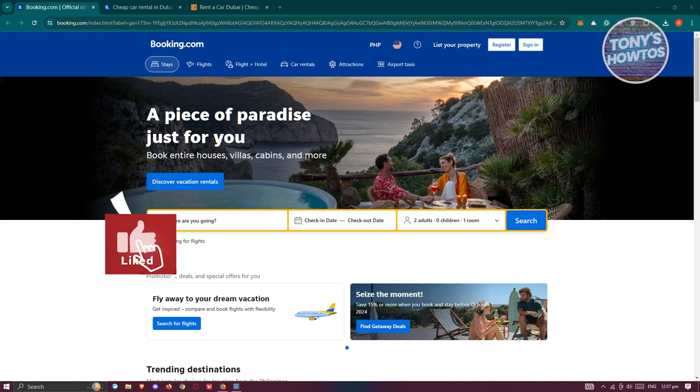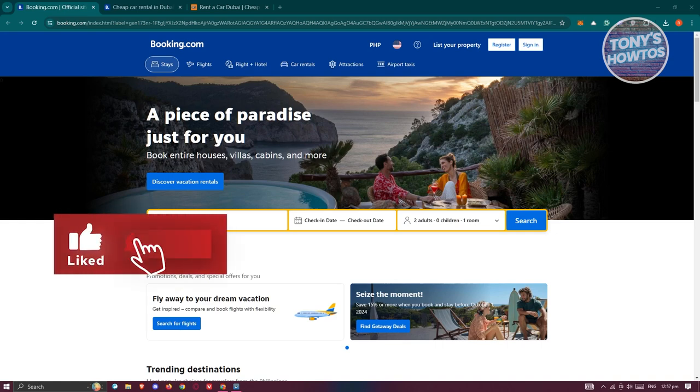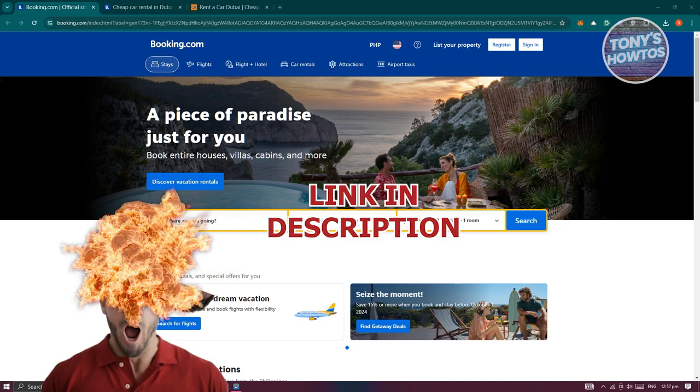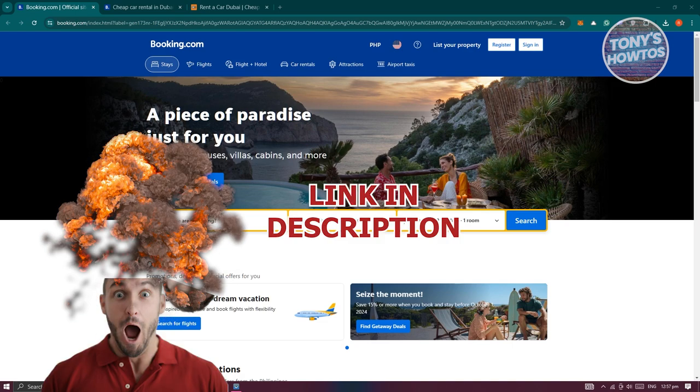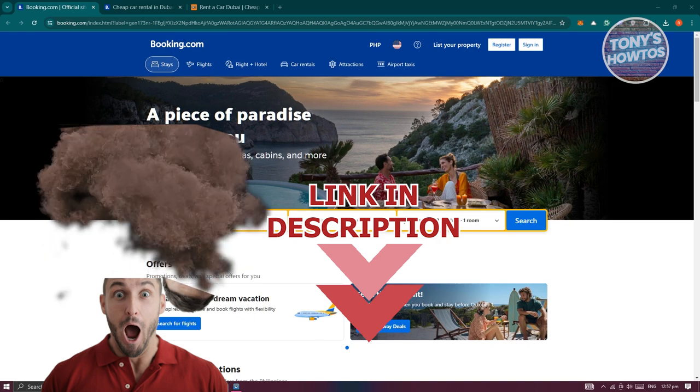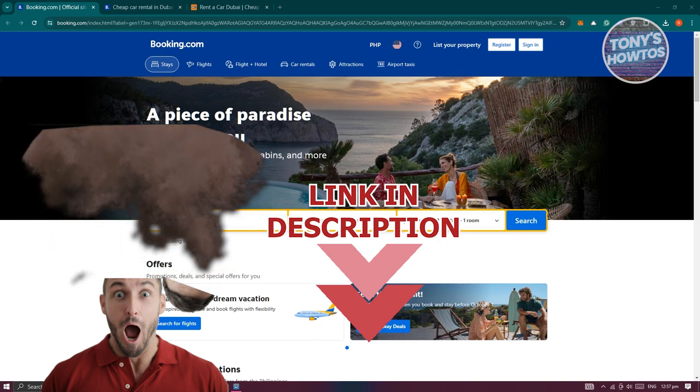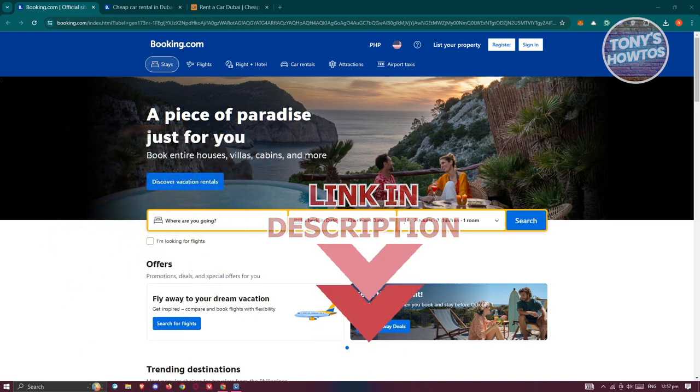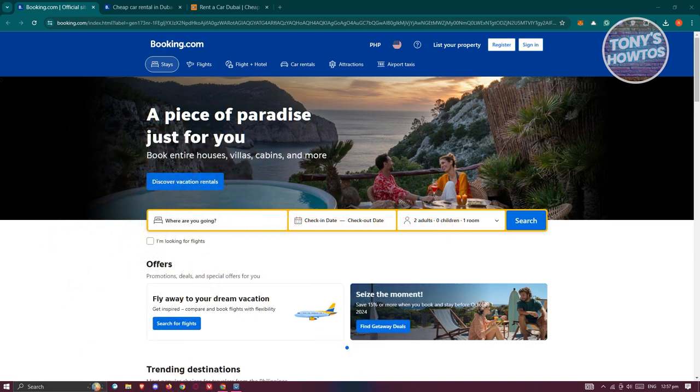Hey guys, welcome back to Tony's Outhouse. In this video, I'll be showing you how to rent a car in Dubai. But before we start, hurry up and check out the software just under this video. So let's get started. In this case, you might be wondering how to rent a car in Dubai. Well, there are different platforms that you could access to rent a car in Dubai.